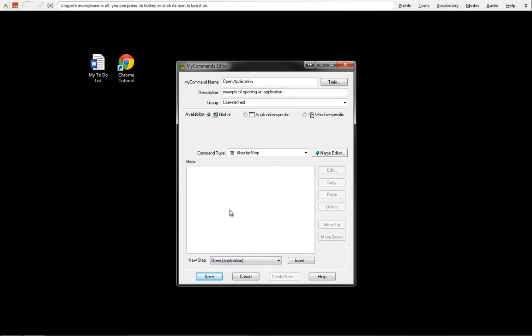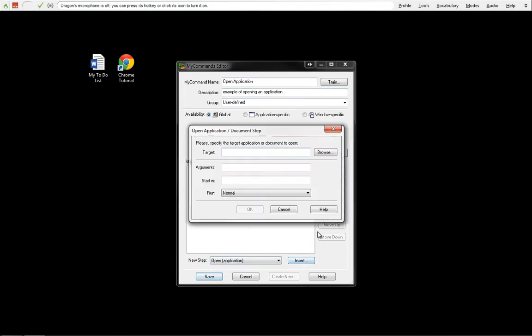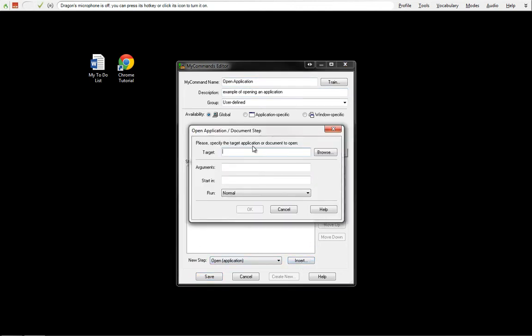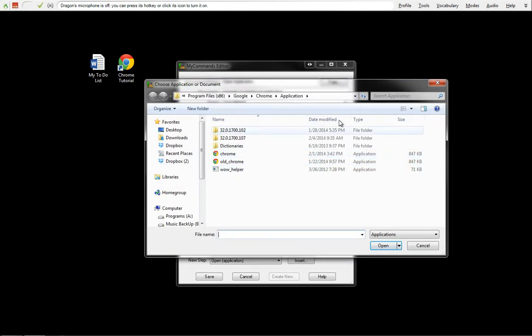So when we're going to say Open Application, it's going to open up an application of our choosing. At this point, we're going to Insert. This is our target. What file, what executable, what shortcut is it that we're looking to open? And then we go into Browse.